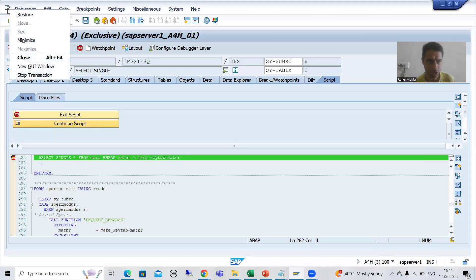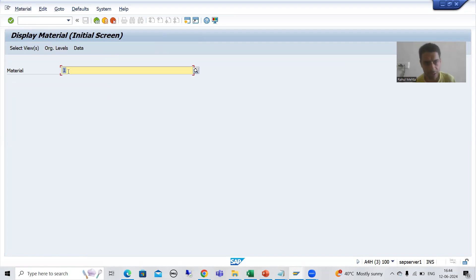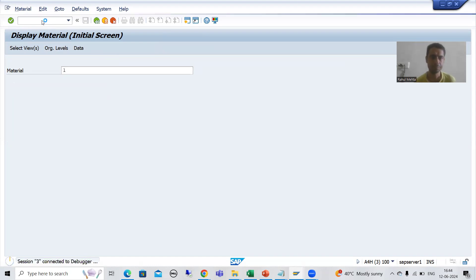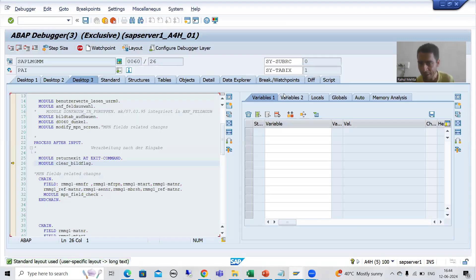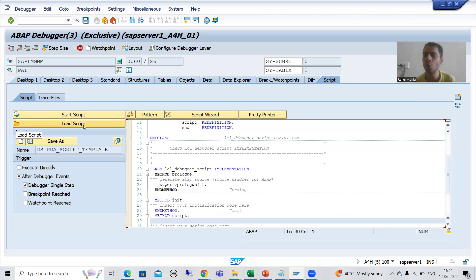I am closing this and going to the MM03 transaction. Suppose this is our material number - I will enter into debugging mode through transaction /h and press Enter. Now I will not put a breakpoint on a select statement; I will simply use the script tab. You will be able to see the default script there if I click on Load Script.